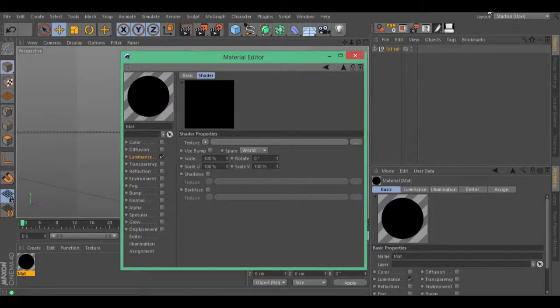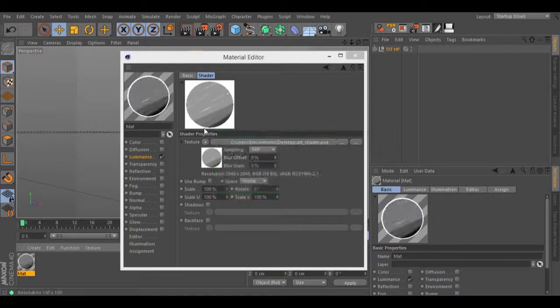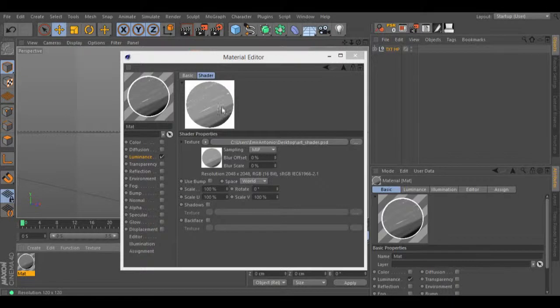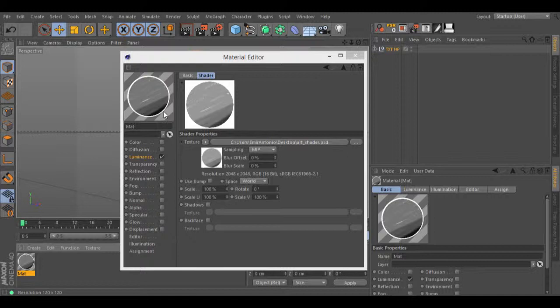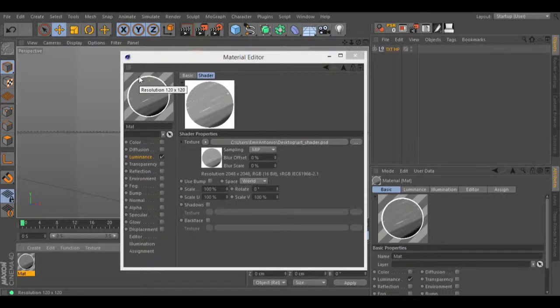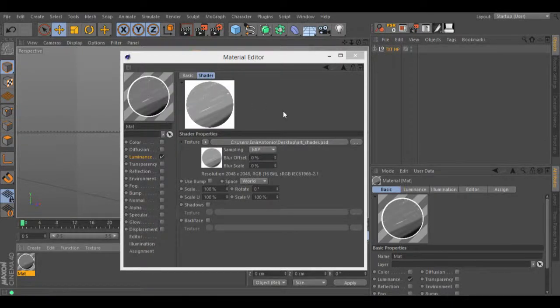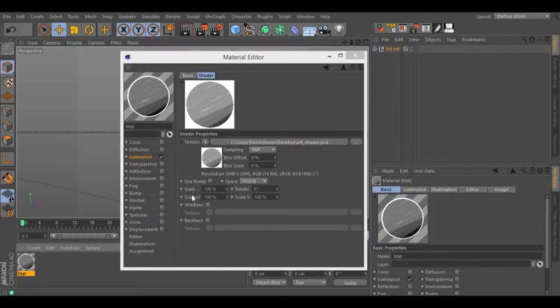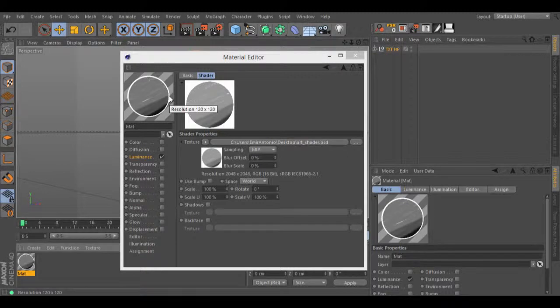Once you load your sphere, you may end with something like this. You need to fit the size of your sphere to the size of the preview using the scales that this art shader has. Let's fit this sphere.